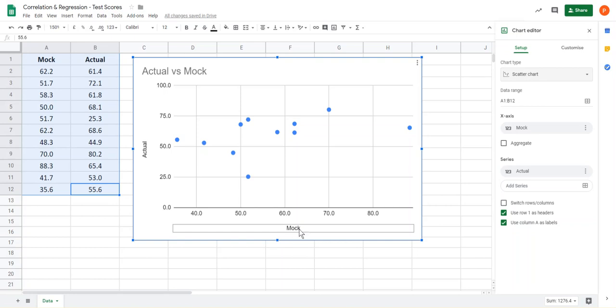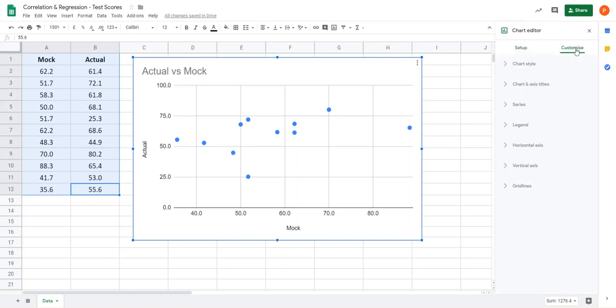Okay, next thing we need to do is to customize this to put a trendline on it. So we'll go over to the chart editor, click on customize, and then series is the shorthand notation for the data set that you've got, they're called data series.